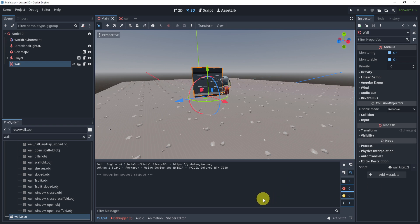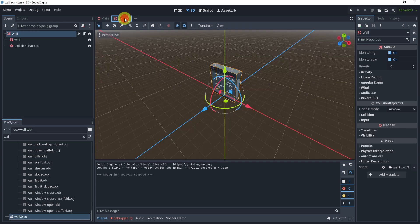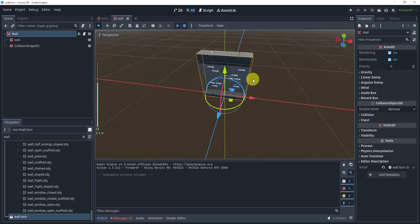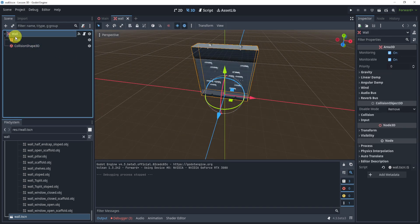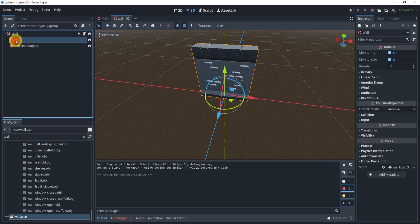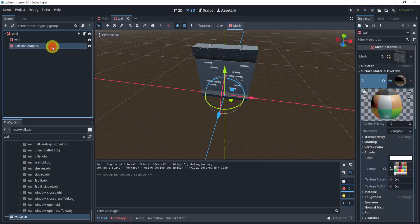Obviously you saw that it doesn't tween as I didn't do that, but the general idea of this setup is we're going to have an Area3D, a mesh, and a collision shape. This is different than 2D because there's no modulation.